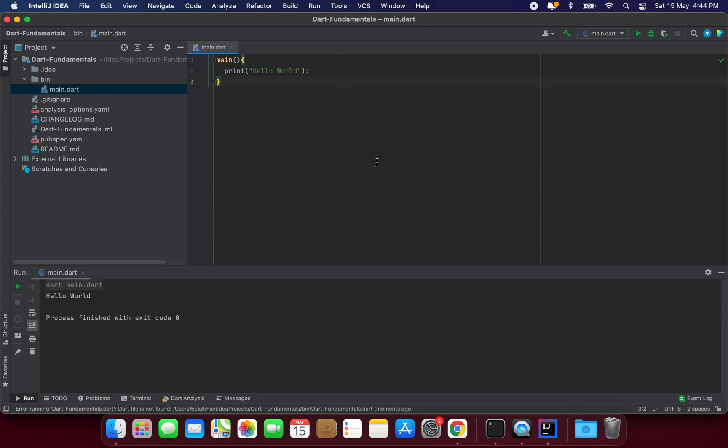So I will be using this IDE throughout this course and all the source code I will arrange in a Git repository and you can get all the codes from that repository. I will leave the link in the description of this video.